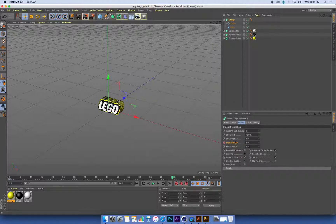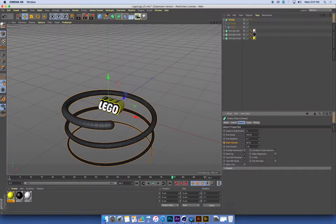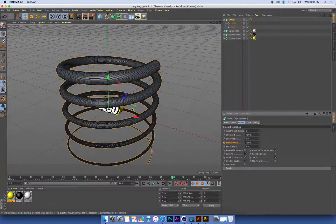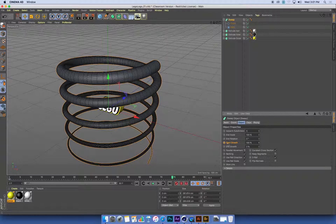Now I'm going to change this start growth to 100%. So you can see as you drag it up, there it is growing along the length of the spiral. One thing you'll notice as well is the little dot, the keyframing dot next to the name, has now changed to yellow.